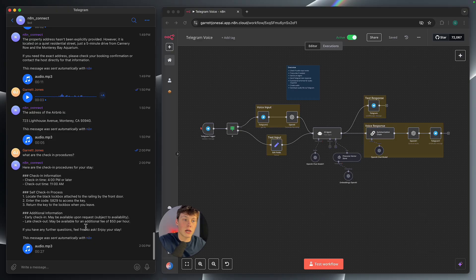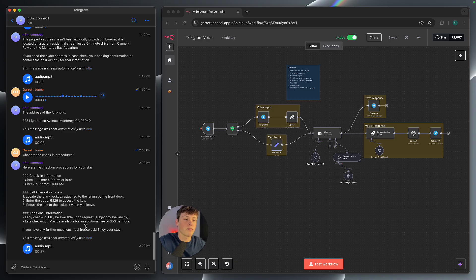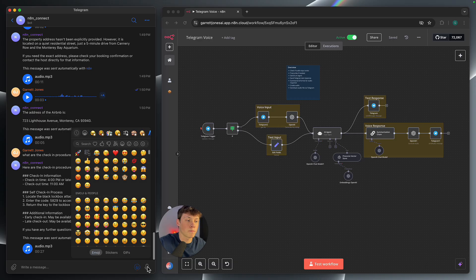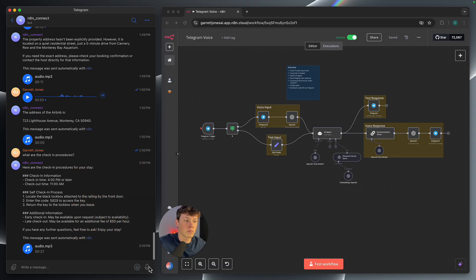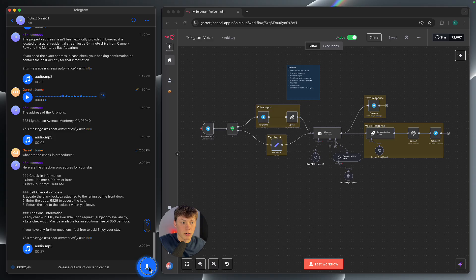Now I can also ask you a question through the voice chat. So I could say, what should I do in order to check out of the Airbnb location?